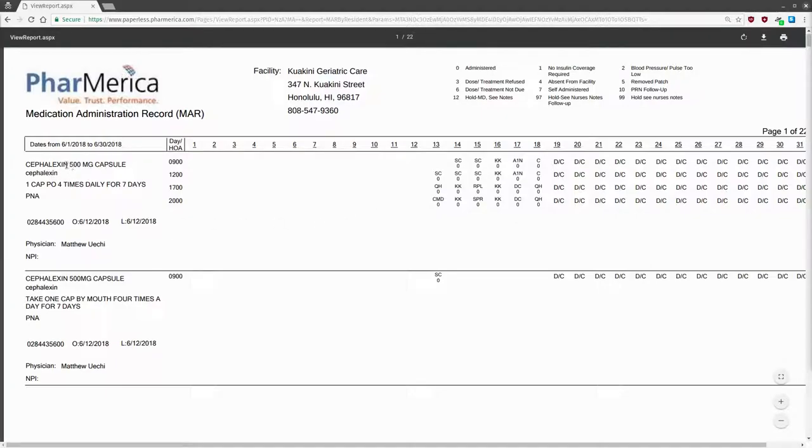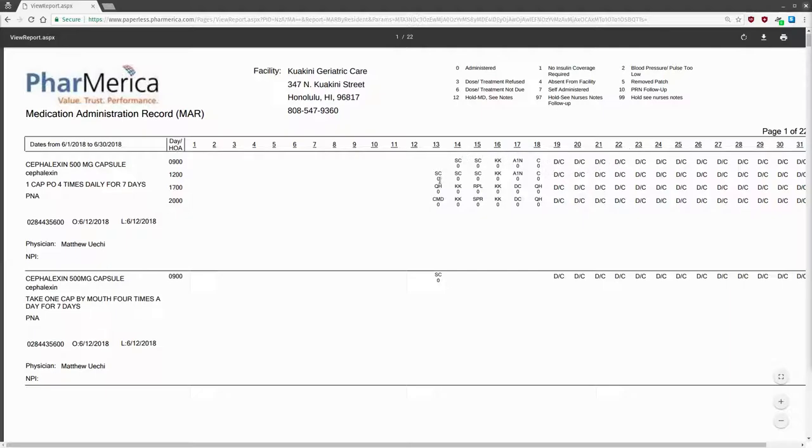Next, let's go to the center of the page. You'll see the medication, its dose, route of administration, diagnosis, and times of administration. Running along the top over here is the date of the month. Finally, you'll see the actual administrations.